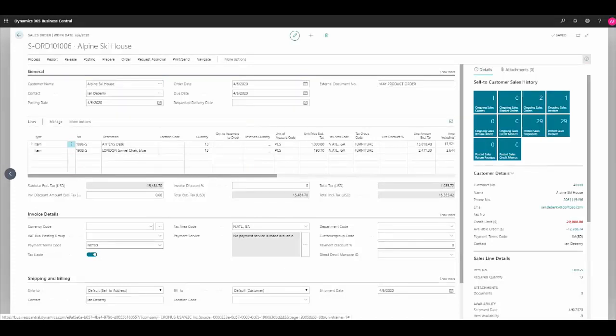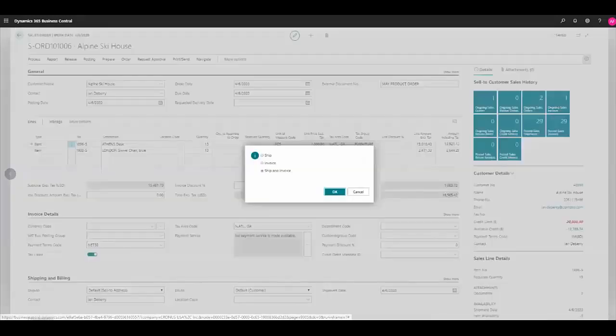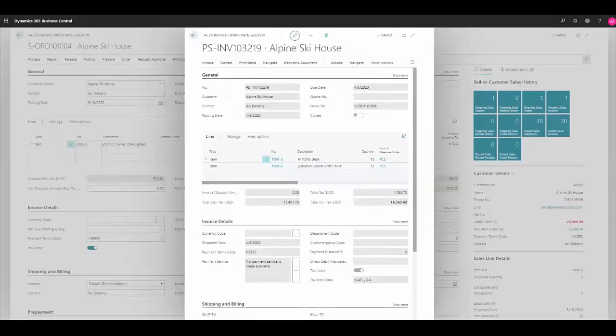case, I'll go ahead and ship and invoice this particular order, and we'll go ahead and open that invoice. Here we can see an invoice has been created for the products that were sold, including tax, freight, or any other fees that may be associated with this particular purchase.